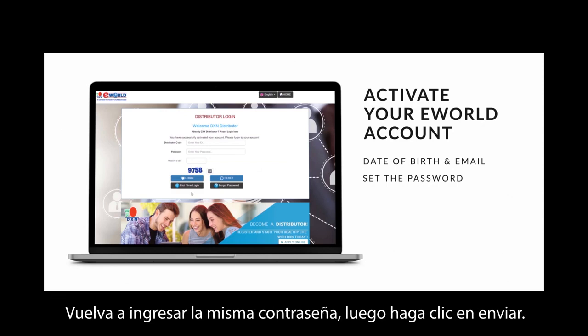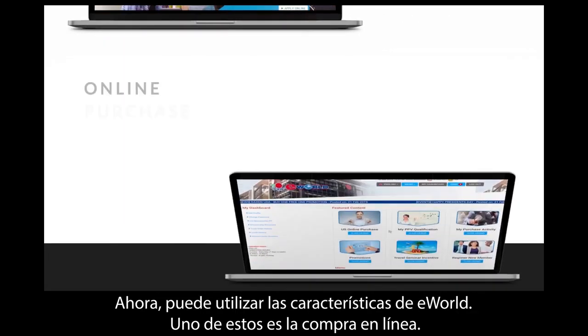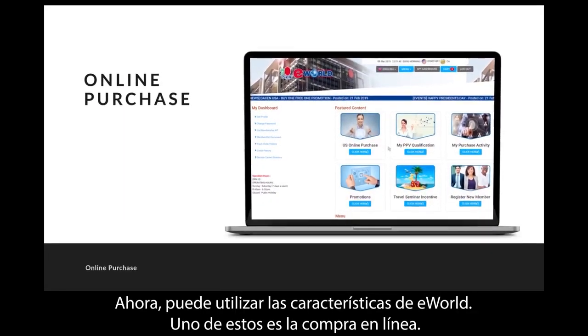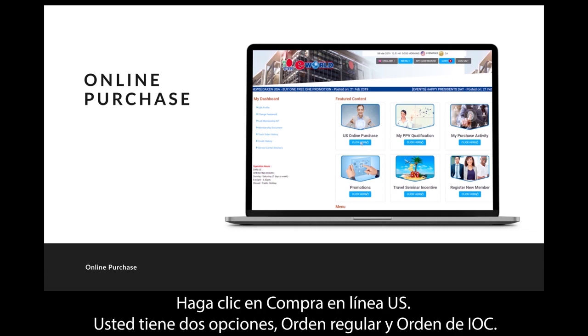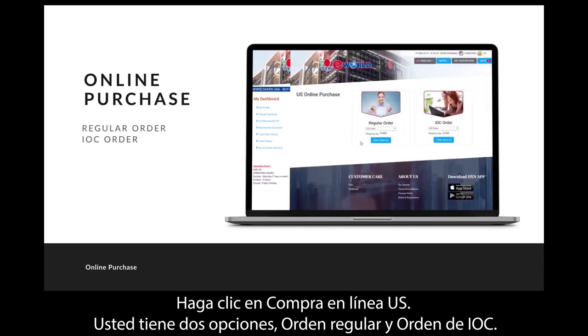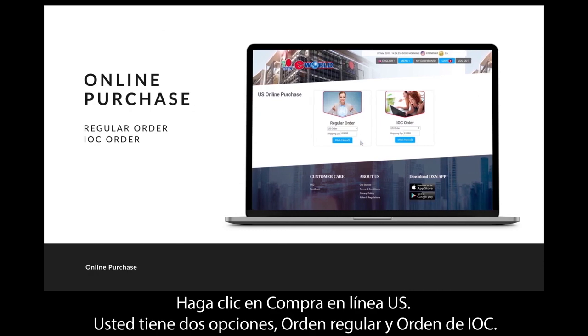Key in the same password again, then click Submit. Now you can use the features of eWorld — one of these is online purchase. Click 'US Online Purchase.' You have two choices: regular order and IOC order.